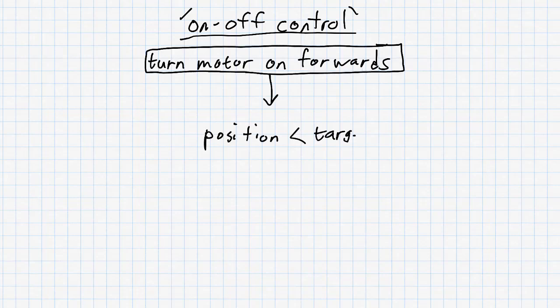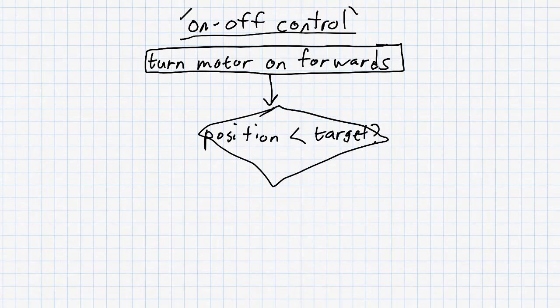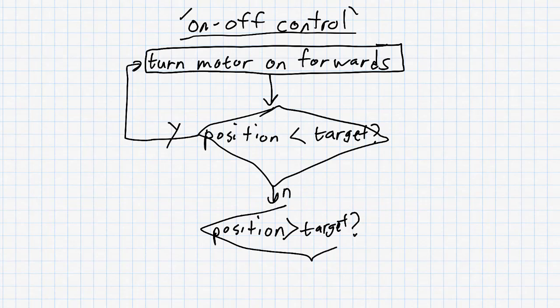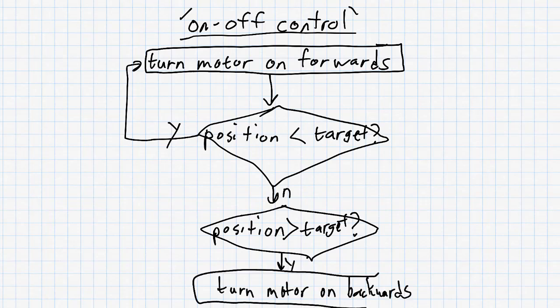Next, we'll take a reading from the sensor, and we'll check if the current position is less than the target position. The target position is the position we're trying to get the motor to move to. If the position is less than the target position, we want to continue turning the motor on forwards. If the position is not less than the target position, the next thing we want to do is check if the position is greater than the target position. If the position is greater than the target position, in that case we want to turn the motor backwards in order to go back to the target position. If the position is not greater than the target position, the only possibility left is that the position is exactly equal to the target position, and so in that case we want to turn the motor off.